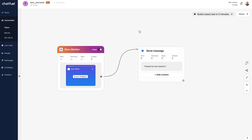The downside of this is that it's obviously very generic — you can only have one standardized response for anyone who mentions your brand. This can be problematic because one user might be mentioning your brand because they had an amazing experience, while another is mentioning it because they had an awful experience and need customer service. So you may not always want to send a generic response.